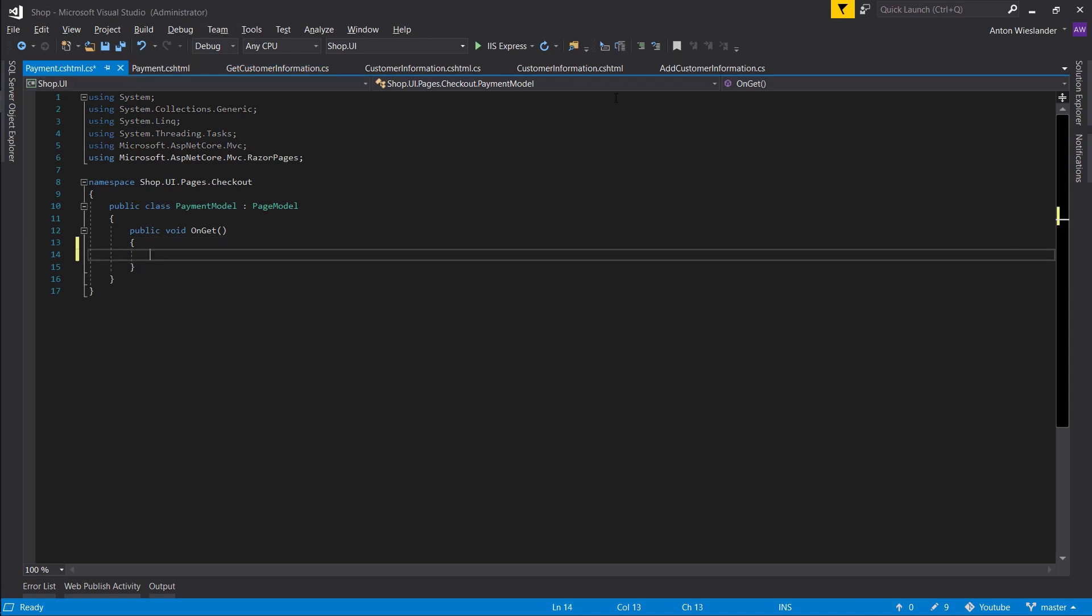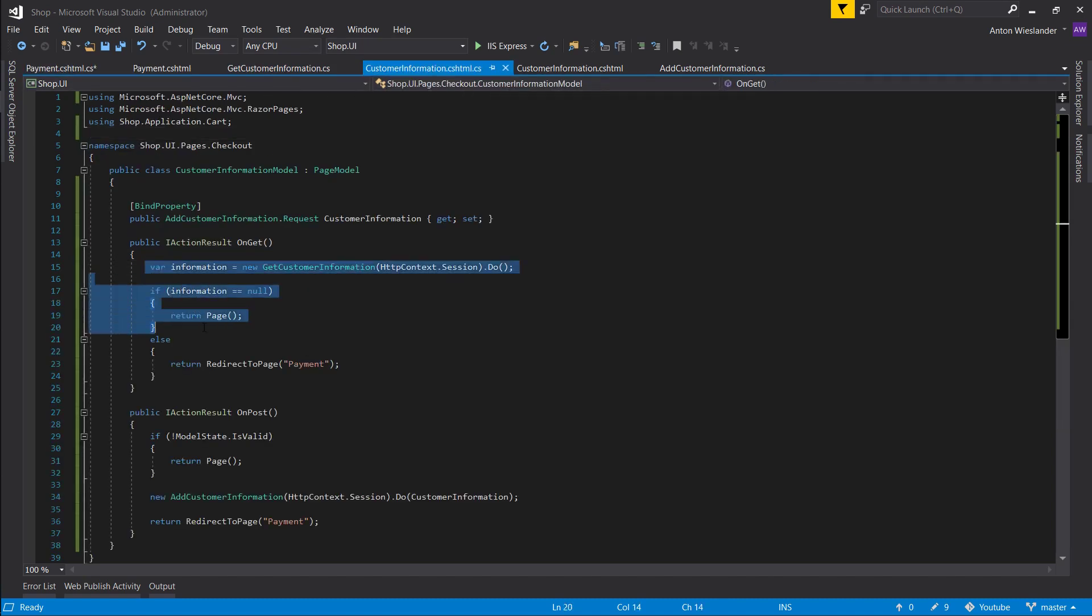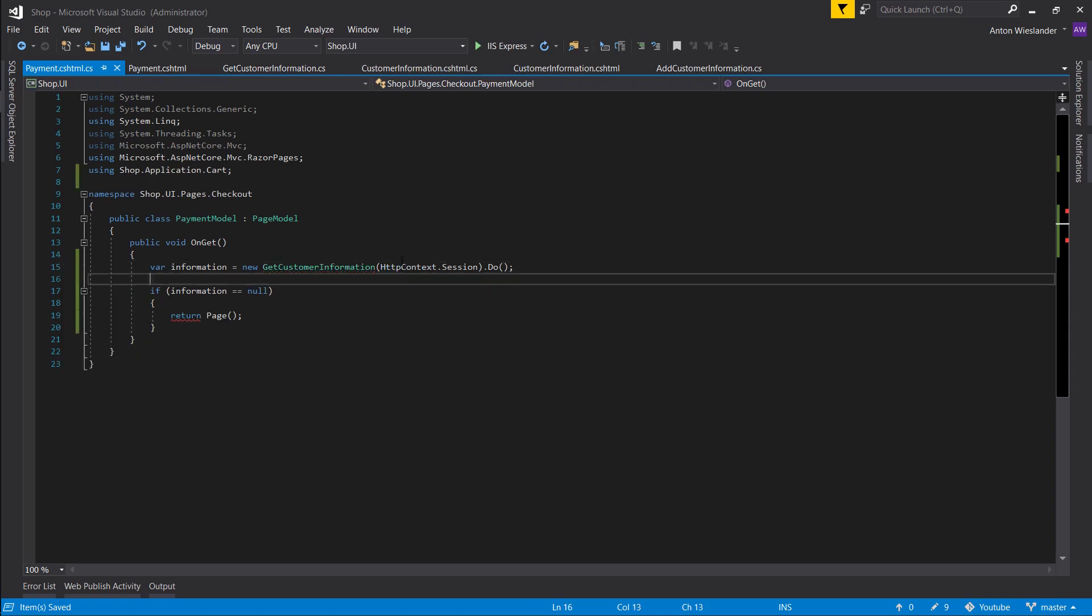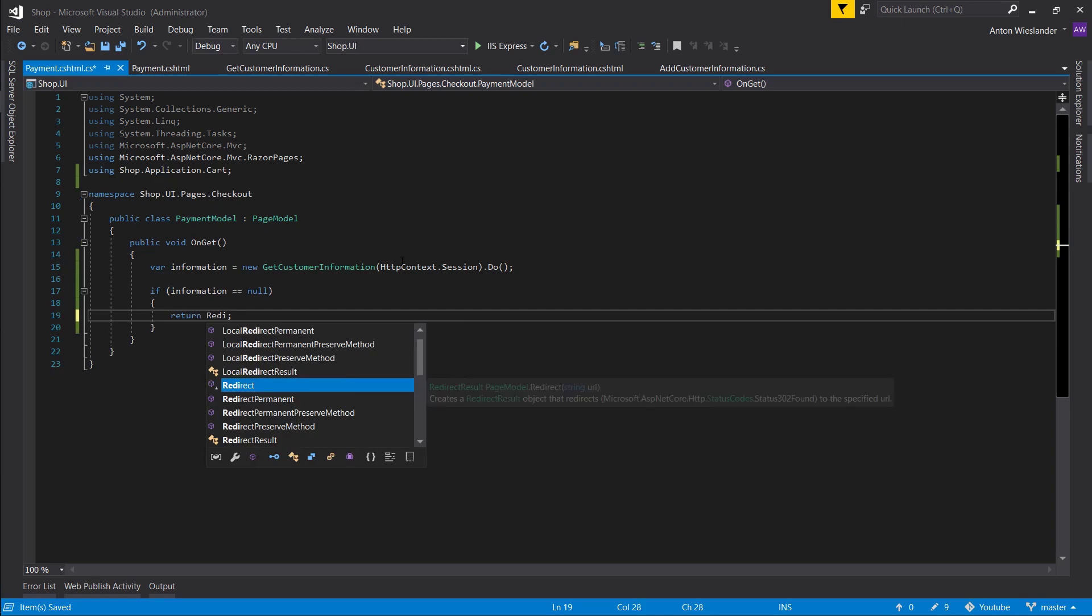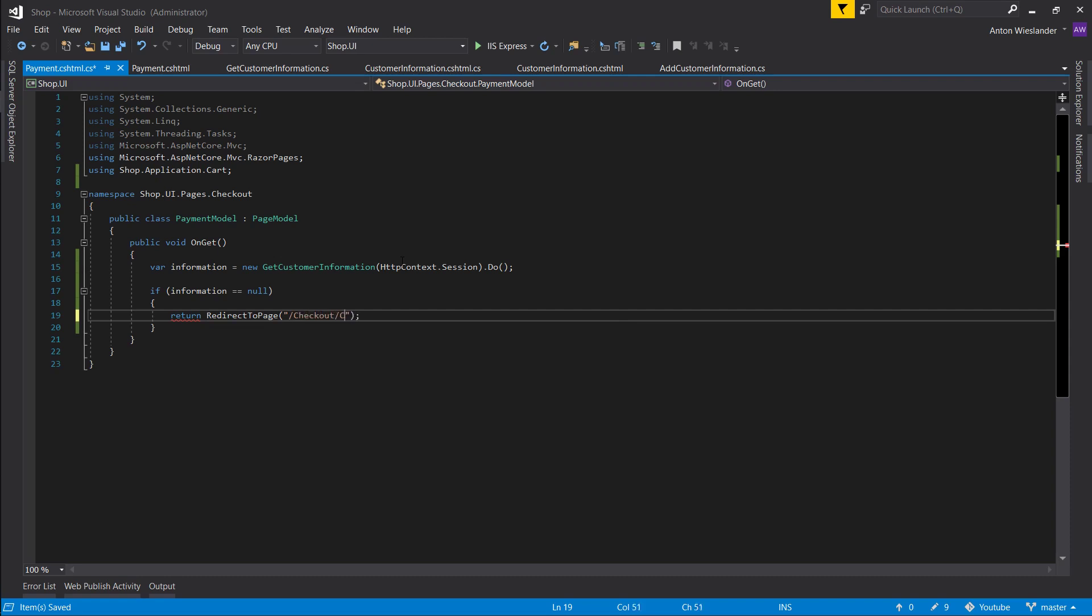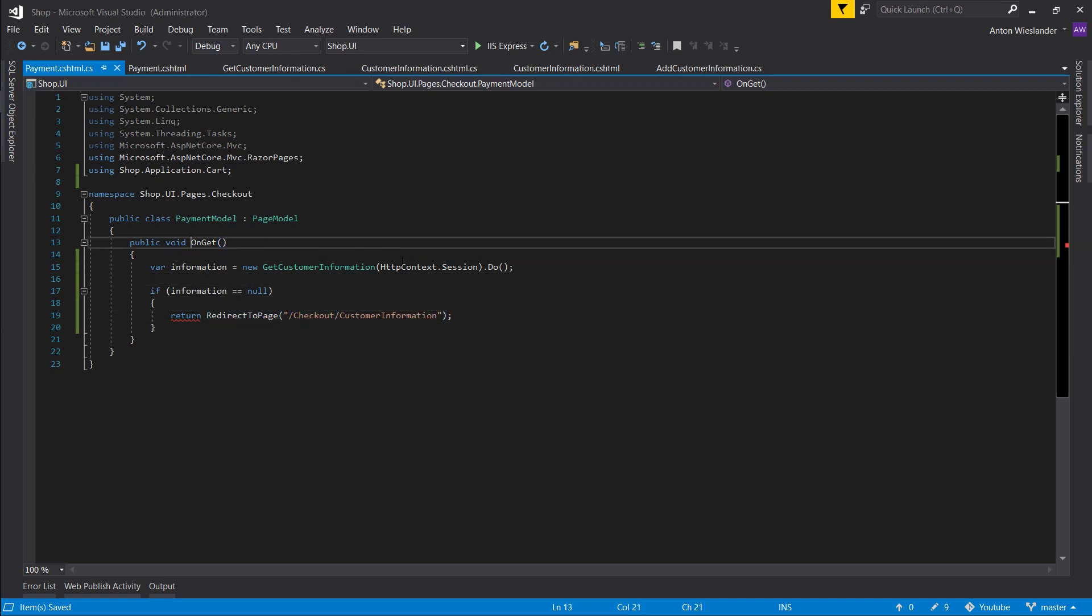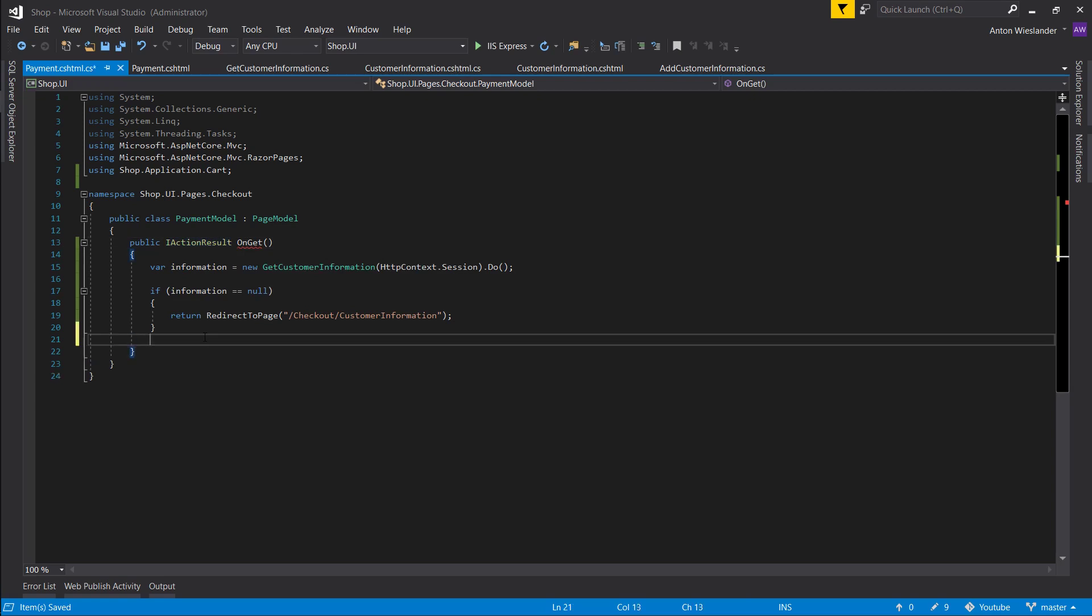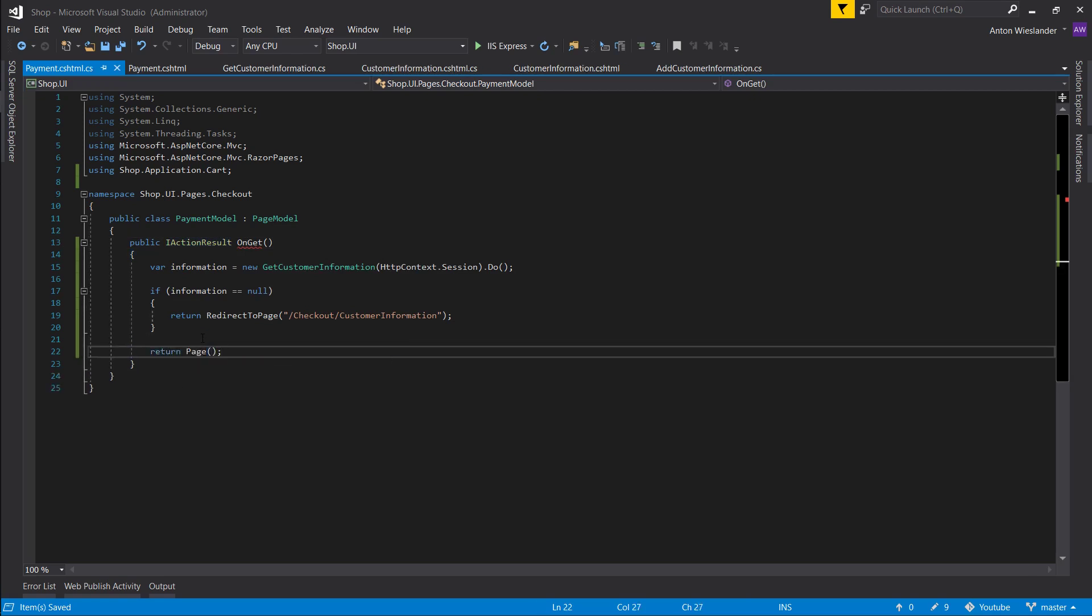Let's do the same thing that we're doing on our customer information here. But here we're going to check if the information is null. We don't want to allow payment, so we want to return redirect to page. And we want to redirect to slash checkout slash customer information. And this slash checkout, we want to put it on our customer information as well. But first of all, let's not forget IActionResult here, and by default let's return page here so we don't get the error.